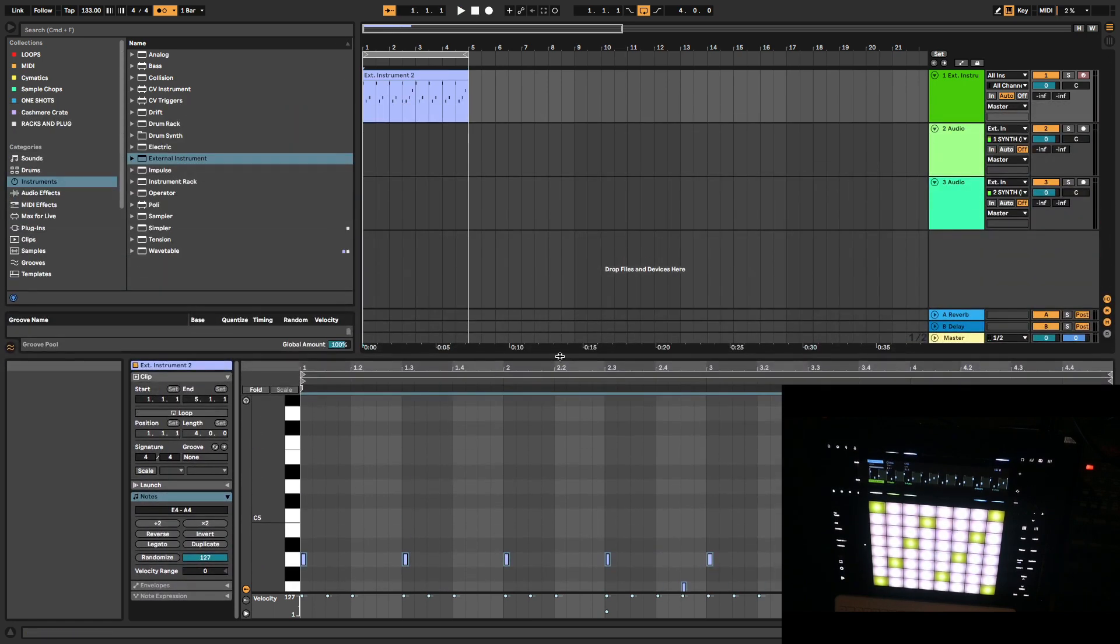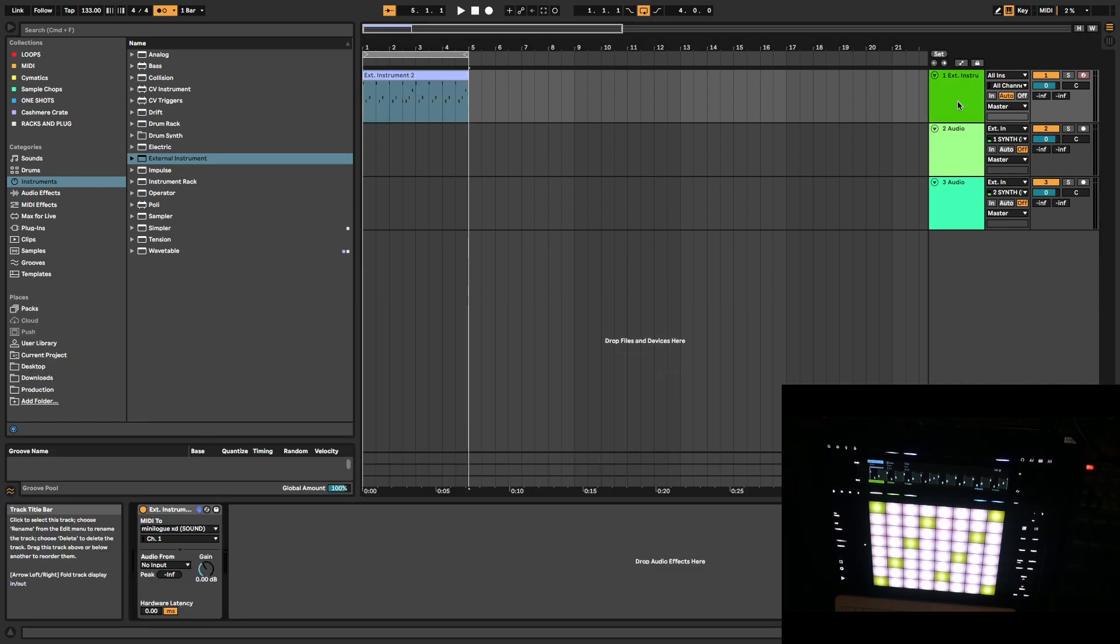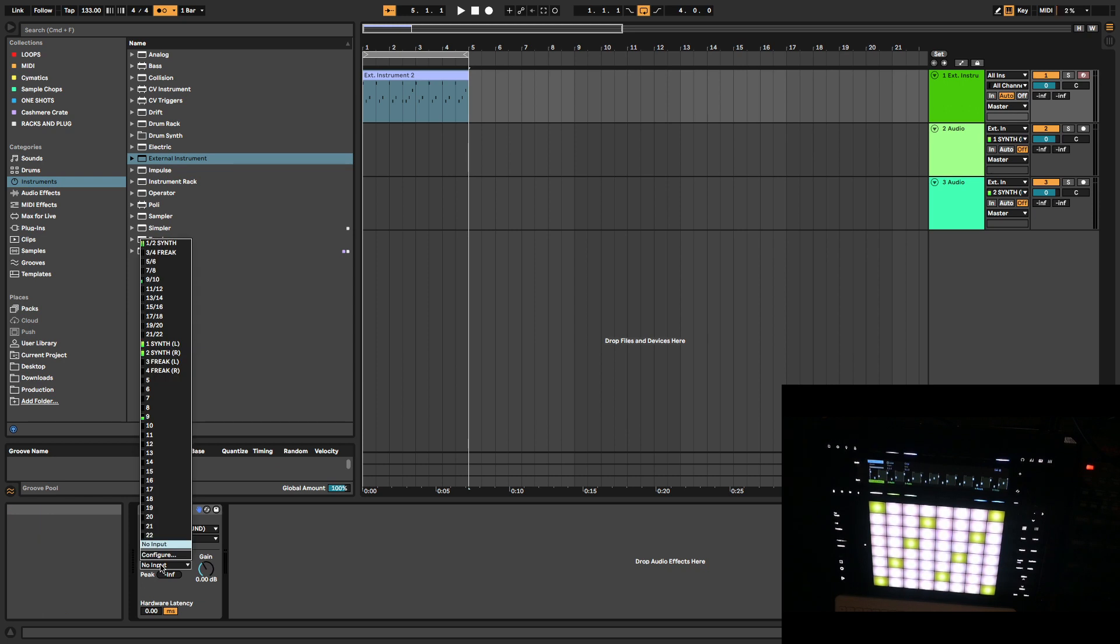Basically, once you got your MIDI down, all you do is this. First, you want to go to the audio from and you want to know where it's coming from.